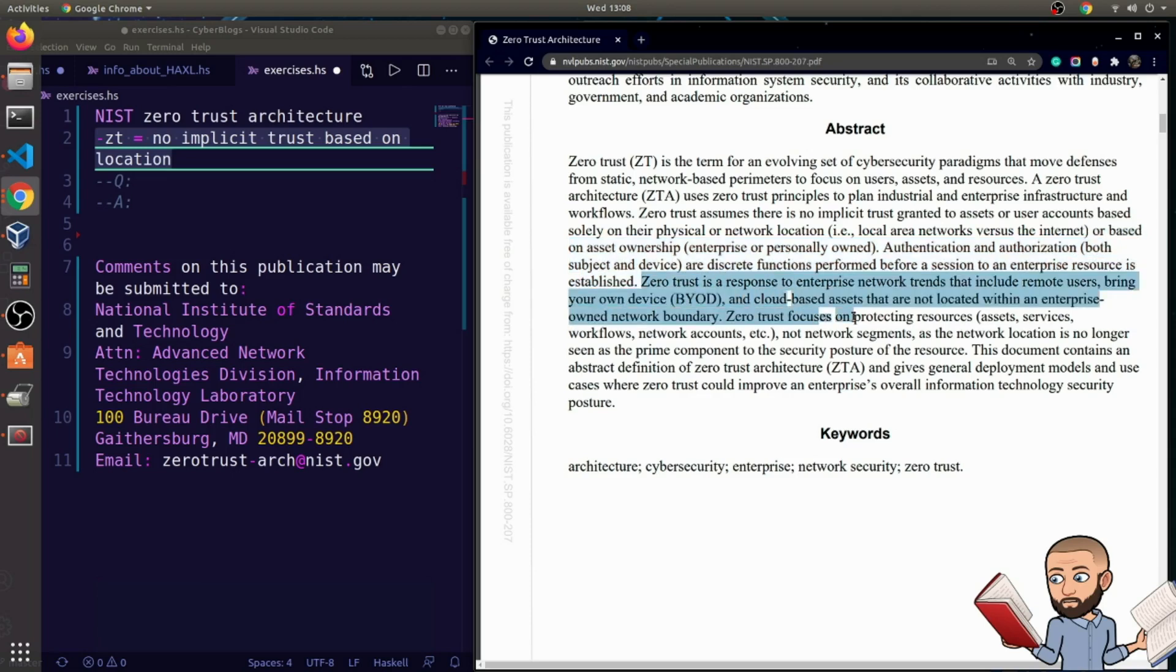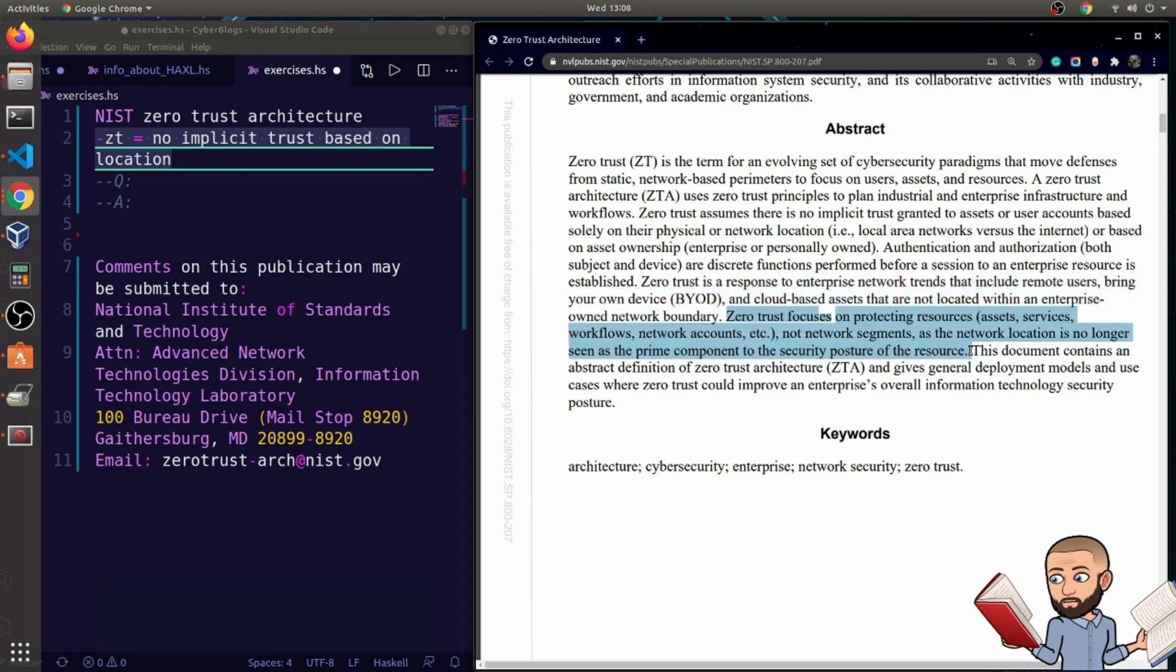Zero trust is a response to enterprise network trends that include remote users, bring-your-own-device, and cloud-based assets that are not located within an enterprise-owned network boundary. Zero trust focuses on protecting resources, that's assets, services, workflows, network accounts, etc., not network segments, as the network location is no longer seen as the prime component to the security posture of the resource.